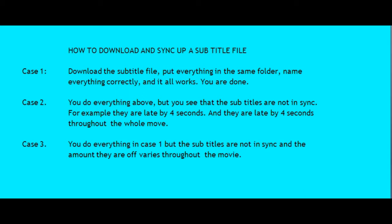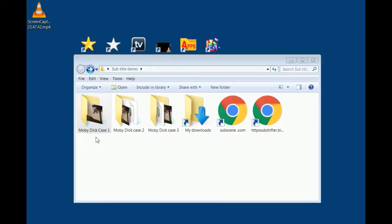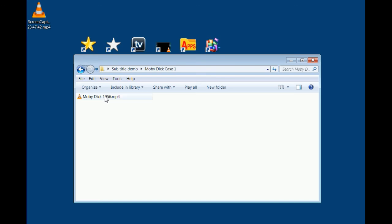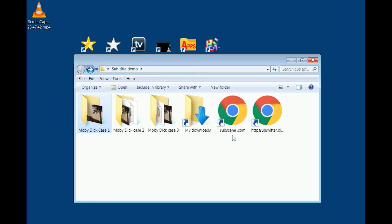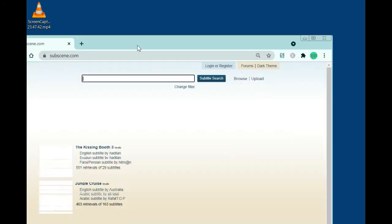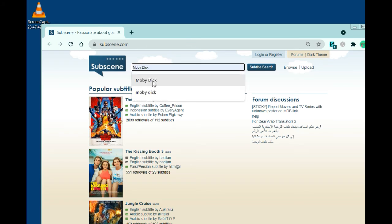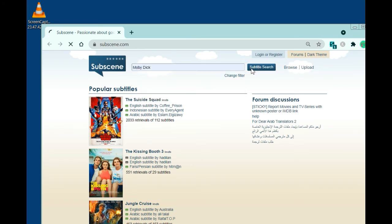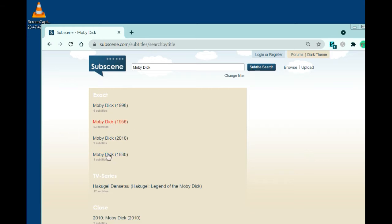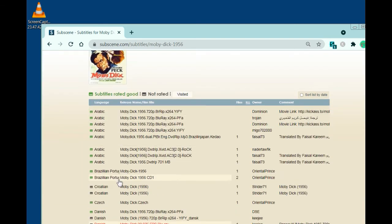Let's start with case one, the simple case. I have a folder called Moby Dick Case One, and inside I have the file Moby Dick 1956.mp4 but no subtitle file. To get one, I open subscene.com, search for Moby Dick, find Moby Dick 1956, click on it, and get a list of subtitle files. I'll pick an English one.